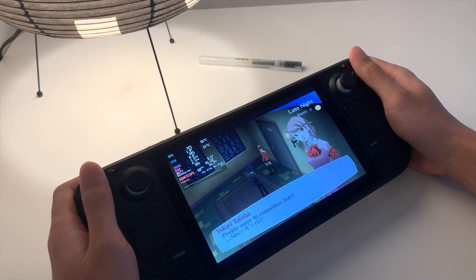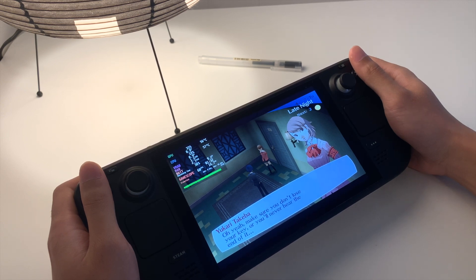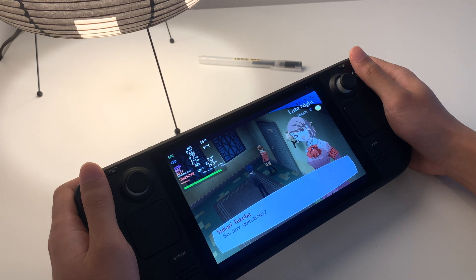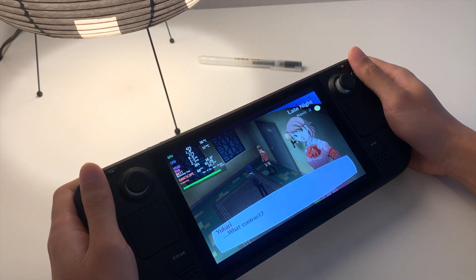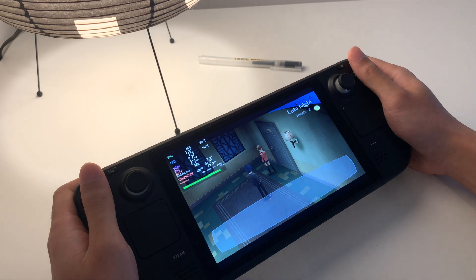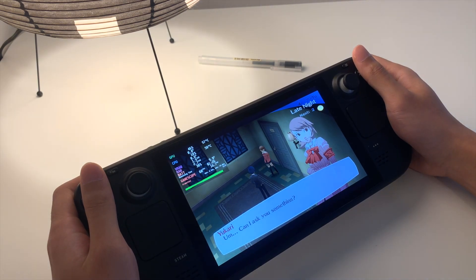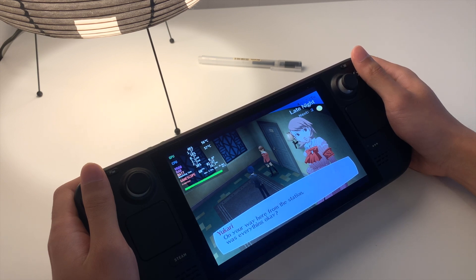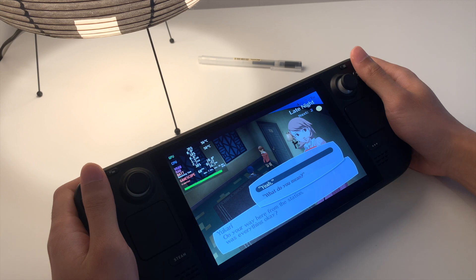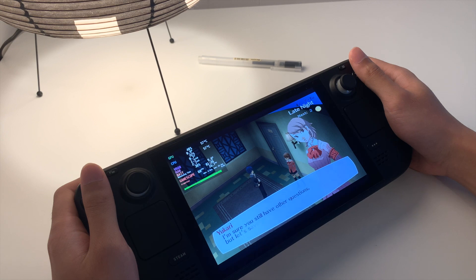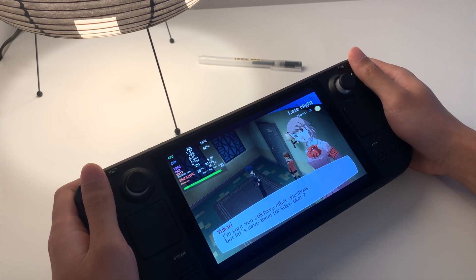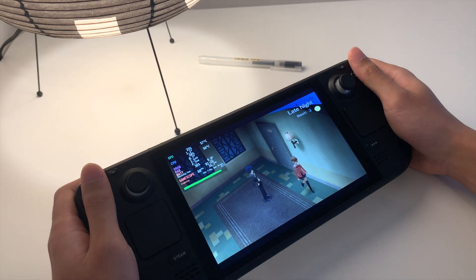This is it. Pretty easy to remember, since it's right at the end of the hall. Make sure you don't lose your key, or you'll never hear the end of it. Any questions? What contract? Can I ask you something? On your way here from the station, was everything okay? I see, never mind then. Well, I better get going. I'm sure you still have other questions, but let's save them for later. Good night.